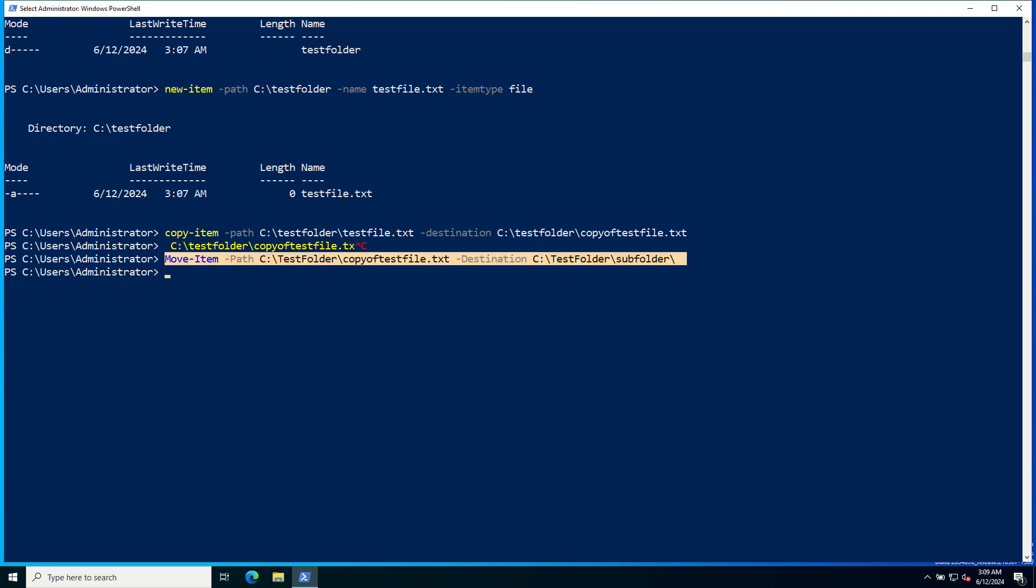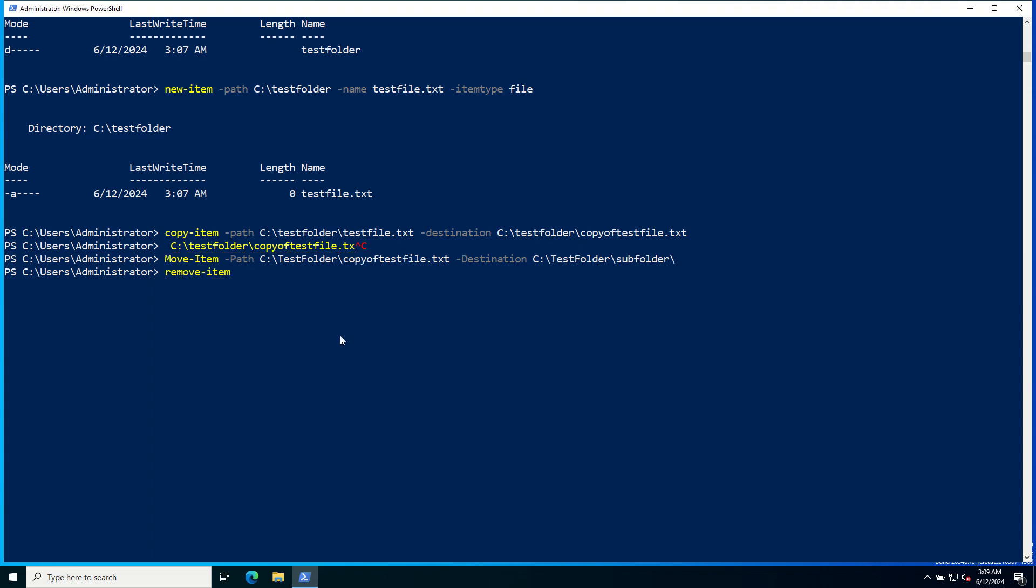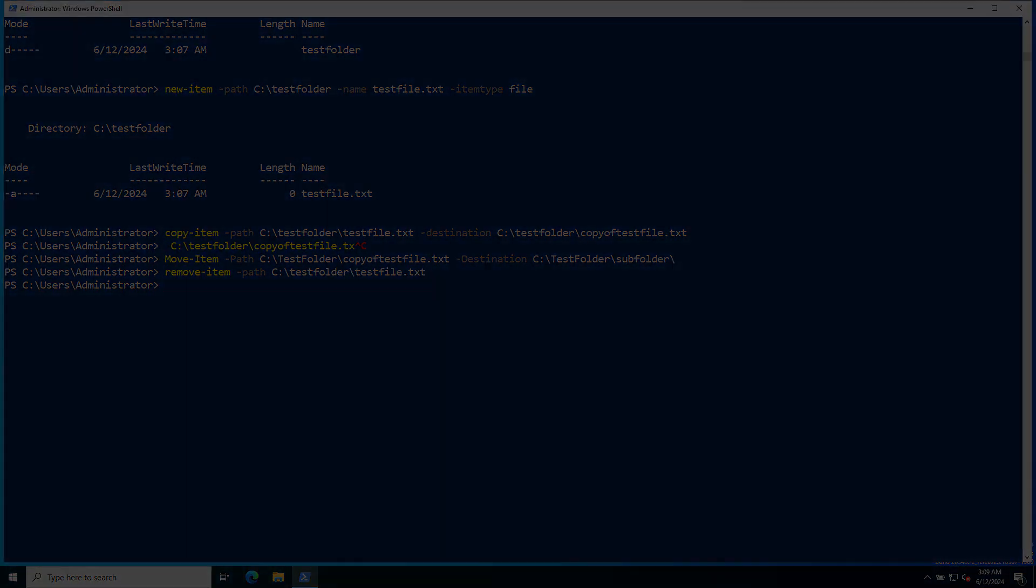To remove an item, provide the command Remove-Item. The file is removed.